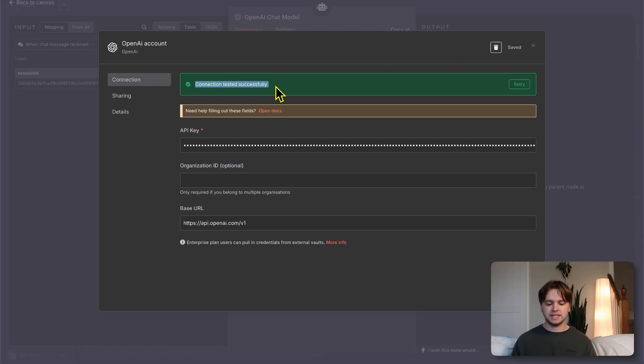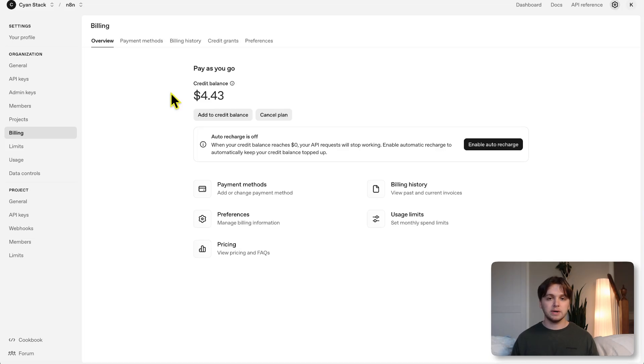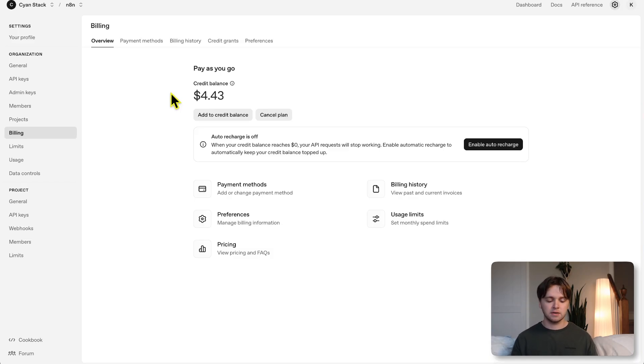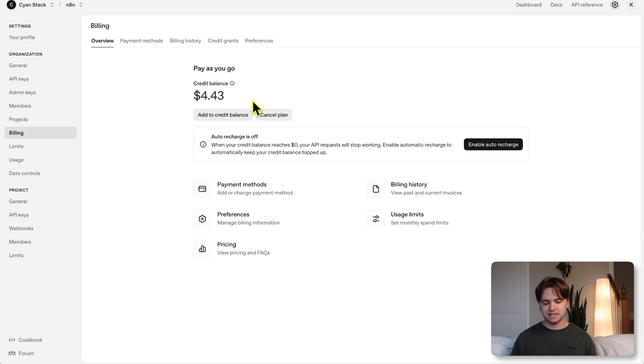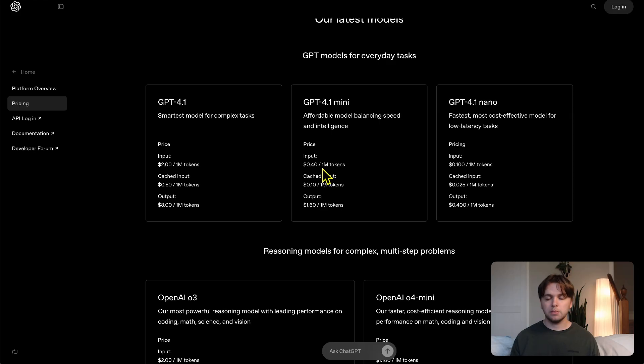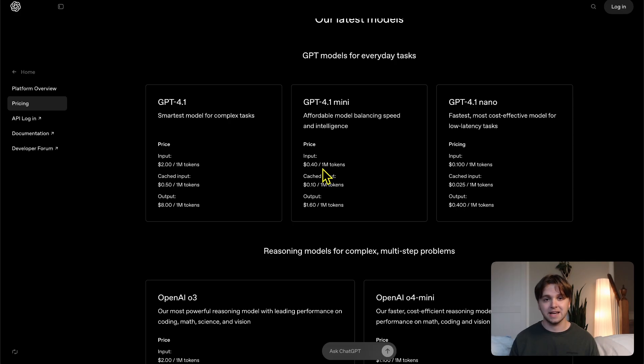It should say connection tested successfully. One more thing to note in OpenAI, you'll need to add credits to your account so that you can use the service. Go to billing and do add to credit balance. You can do something small like $5.